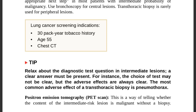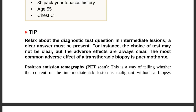Tip: relax about diagnostic test questions for intermediate lesions — a clear answer must be present. The most common adverse effect of transthoracic biopsy is pneumothorax. Performing transthoracic biopsy can introduce pneumothorax, which is the most common adverse effect.